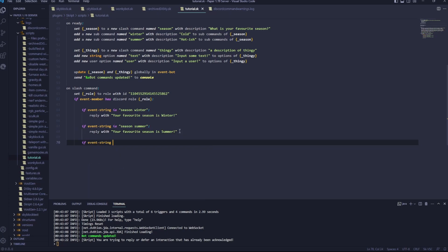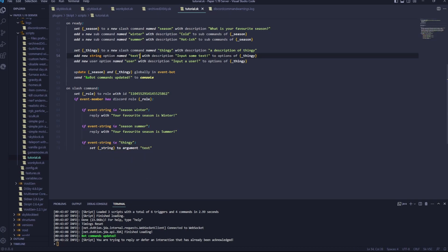If event string is thingy, colon, set underscore string to argument text, text is this argument. So it's that option.